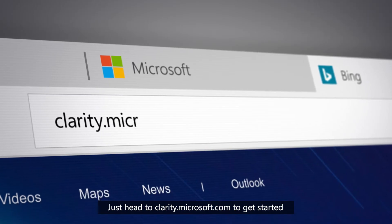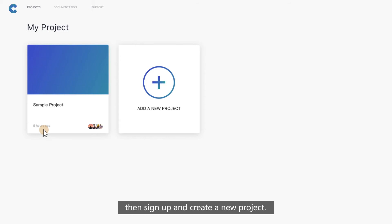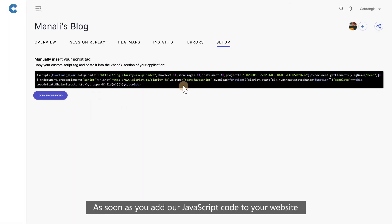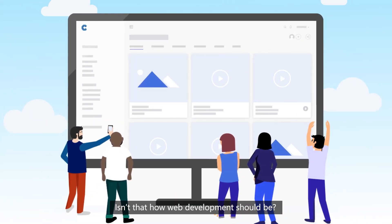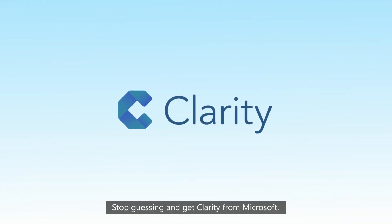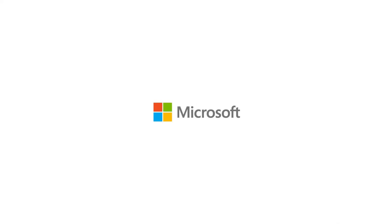Just head to clarity.microsoft.com to get started, then sign up and create a new project. As soon as you add our JavaScript code to your website, you can start monitoring activity in minutes. Stop guessing and get Clarity from Microsoft. Sign up today.